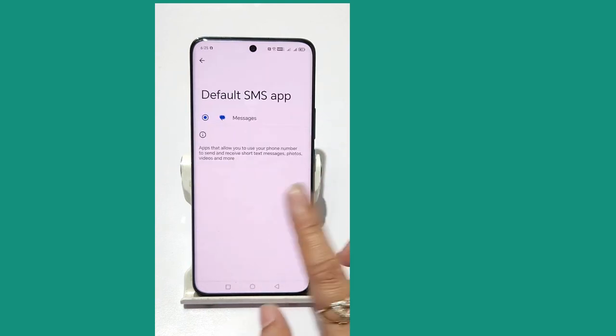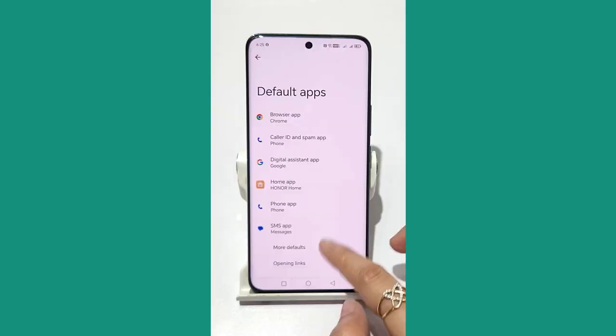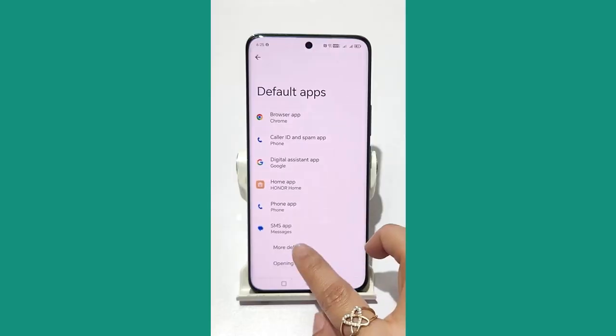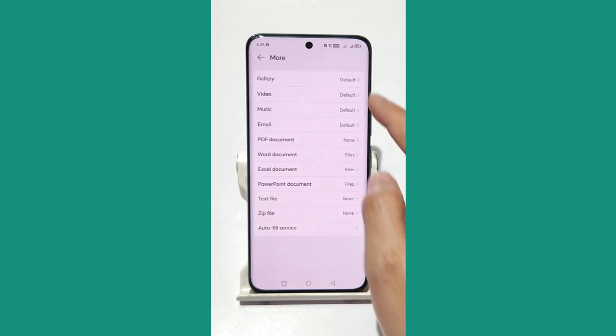Tap on Phone App and select Phone to keep it as the default. Go back, then tap on SMS App. Currently we have only one app available for SMS.